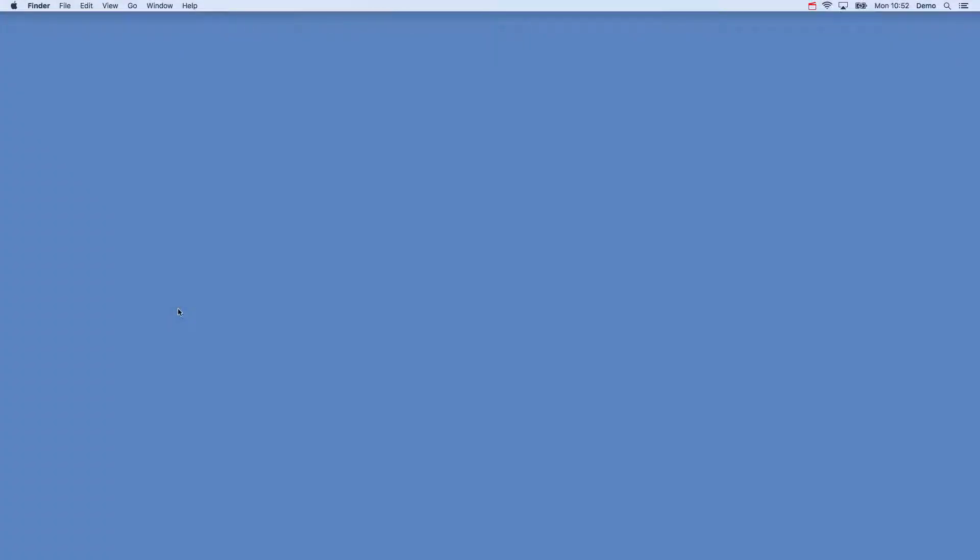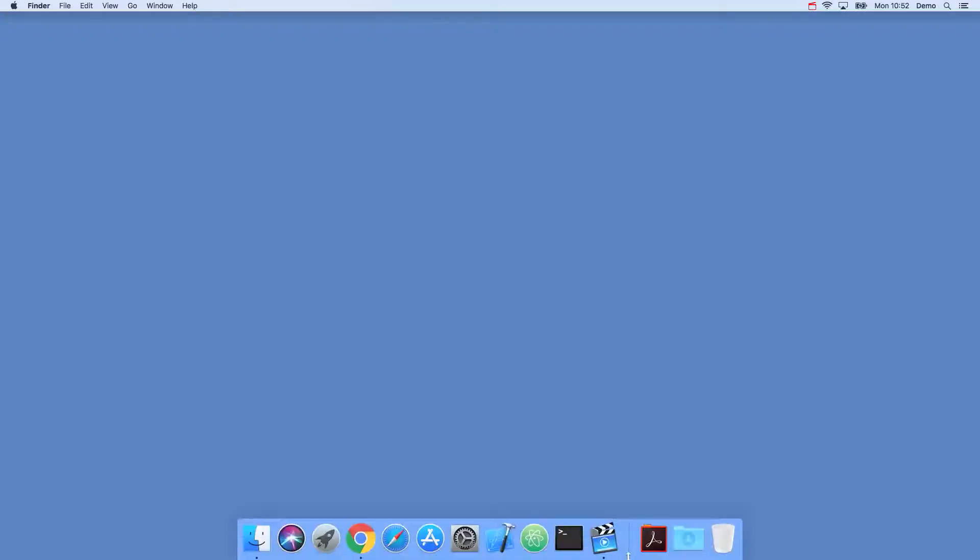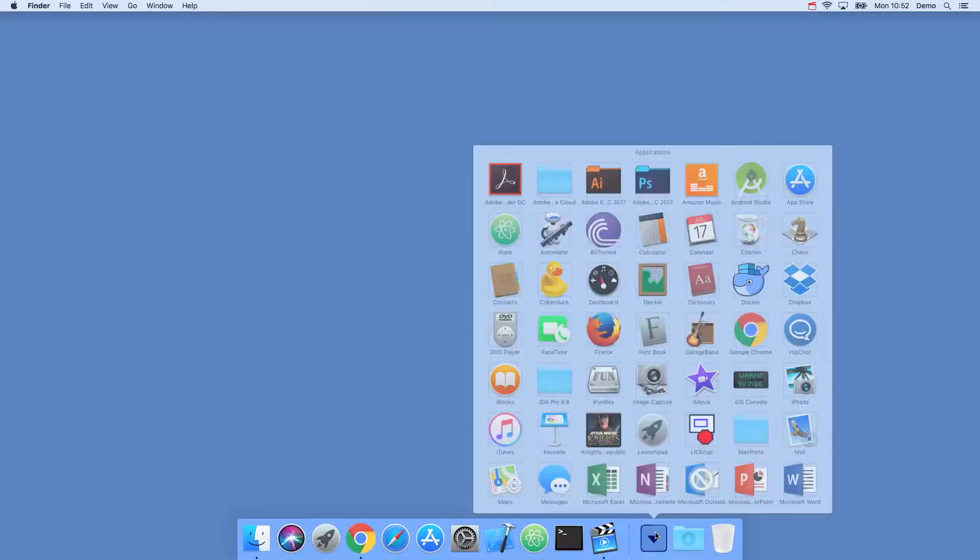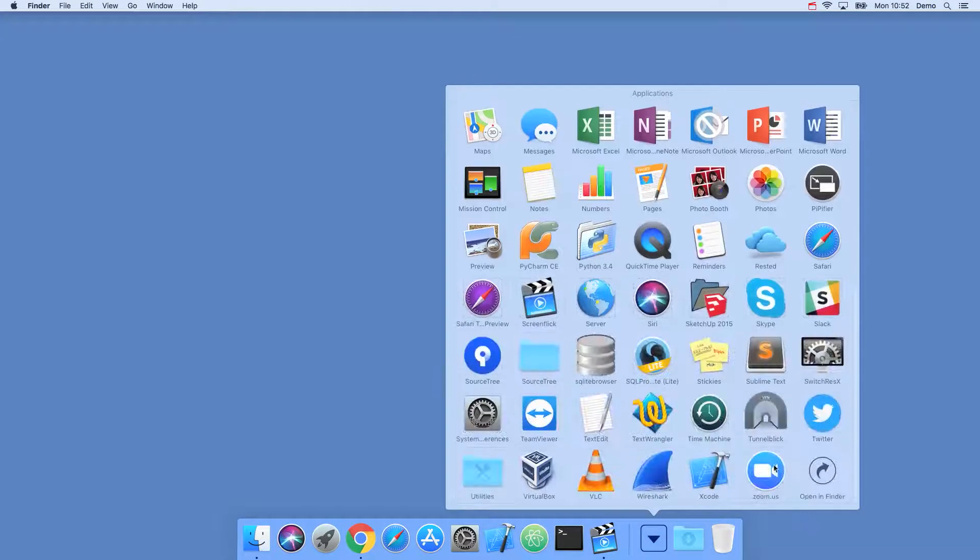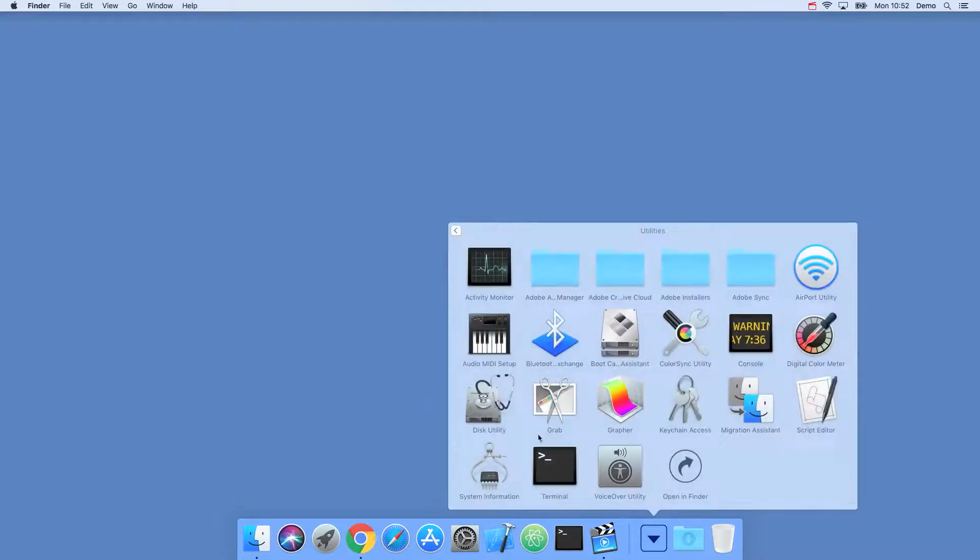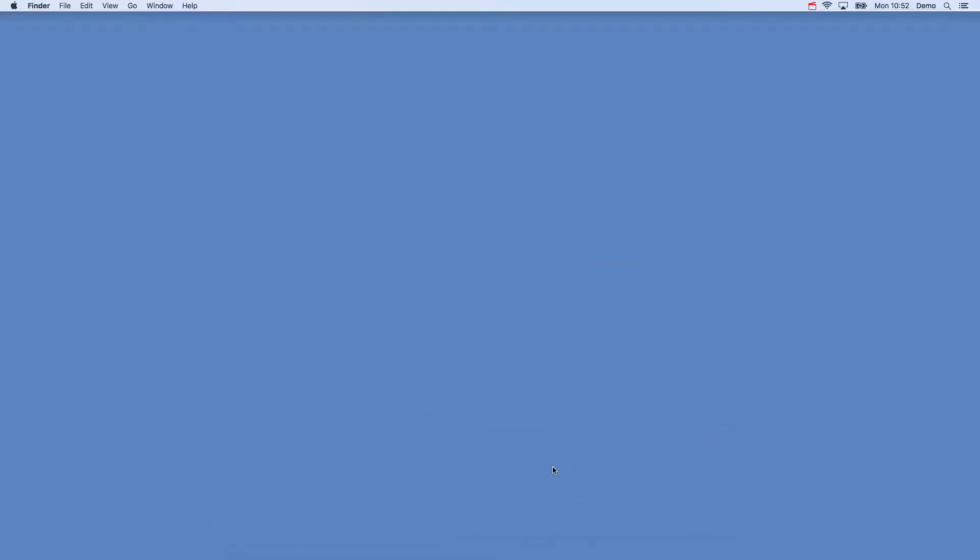A lot of Vapor and server-side Swift development is done via the terminal application, so let's go ahead and open it up. If you've never used it before, don't worry, it can be found in applications-utilities-terminal.